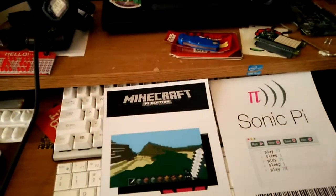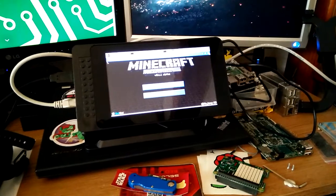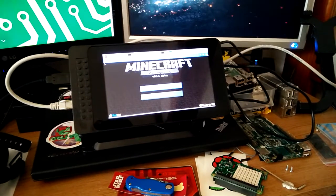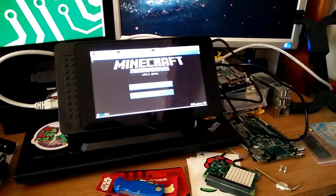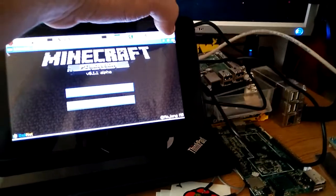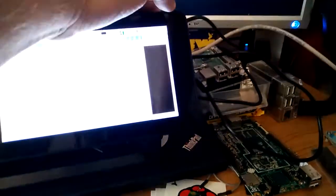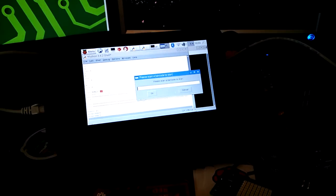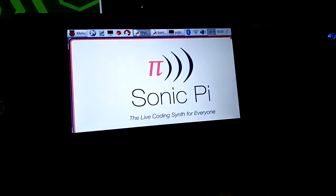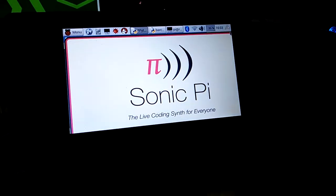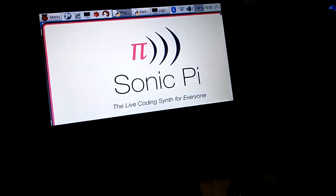With the favorite - Minecraft! Boom, straight on to Minecraft. This is where I wish I had three hands. Now let's scan Sonic Pi, and Sonic Pi is going to come on.